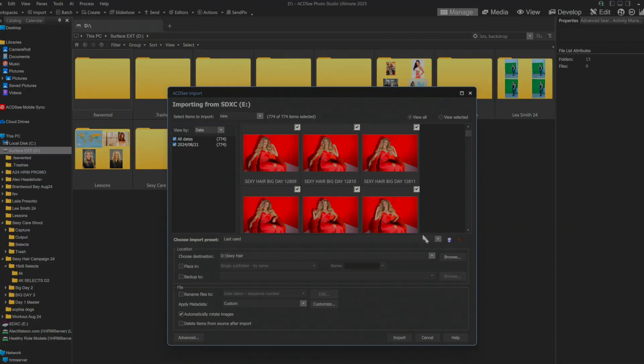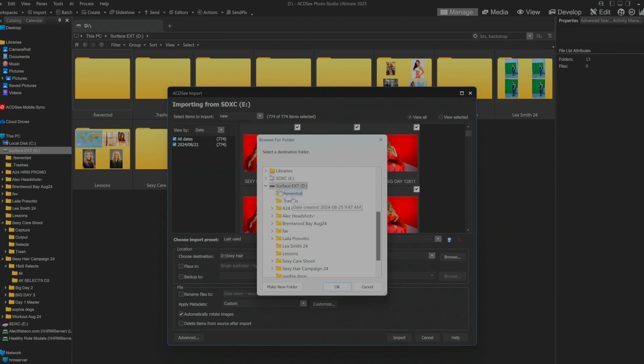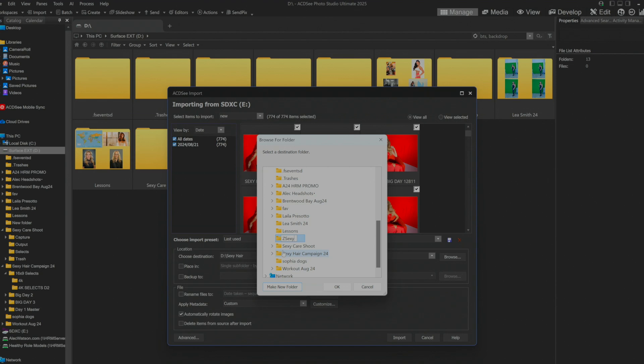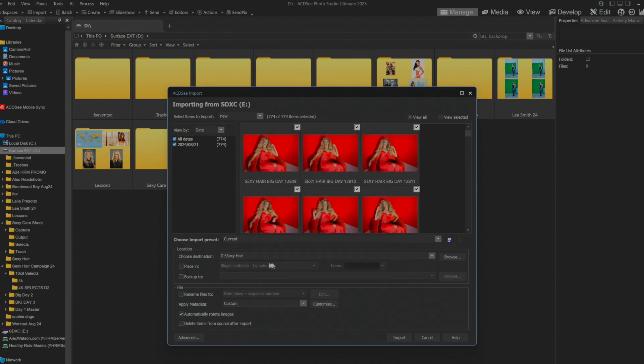We're going to choose a destination. I'm going to go through here. We're going to make a new folder. We'll call it sexy hair. They are the client for this. There's been a couple of shoots for them on here that I'm working on. Okay so all of these images are going into sexy hair.